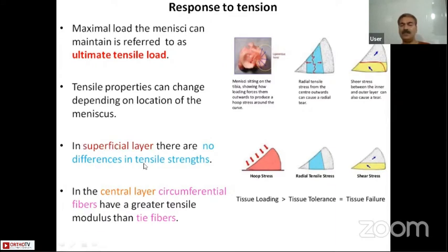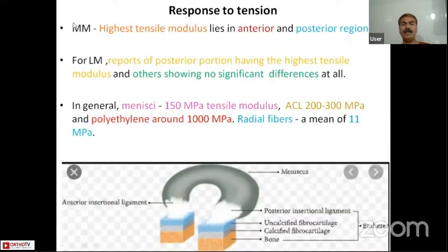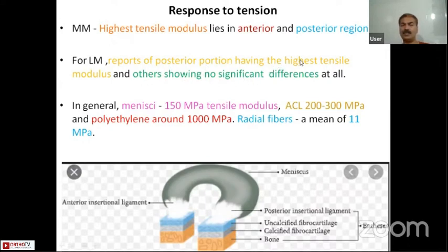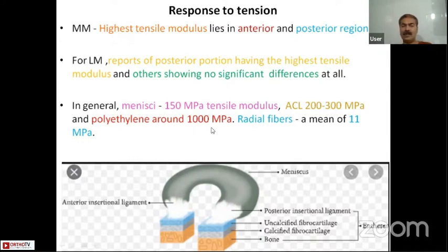In the superficial layer there is no difference in tensile strength, but in the deeper central layer the circumferential fibers have a greater tensile modulus than the tie fibers. For the medial meniscus, the highest tensile modulus lies in both the anterior and posterior regions. In general, the menisci have a tensile modulus of around 150 megapascals. The ACL has around 200 to 300 megapascals, polyethylene has 1000 megapascals, and the radial fibers have a mean of 11 megapascals.